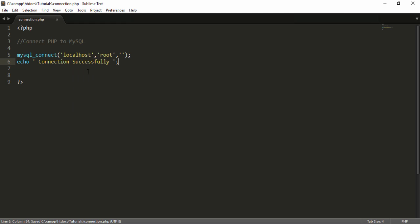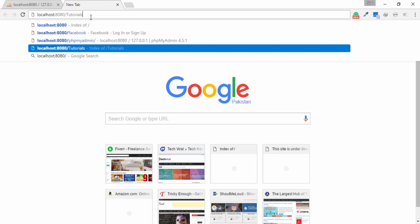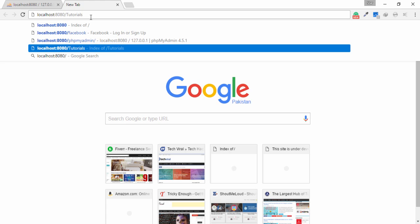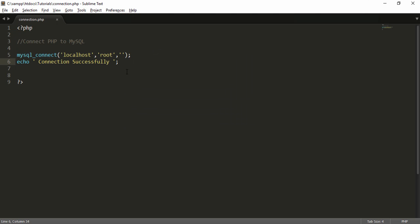I write a simple echo for 'connection successfully', then I save the file. I go to my browser and write localhost, then navigate to my tutorials folder and open connection.php. The page shows 'connection successfully'.